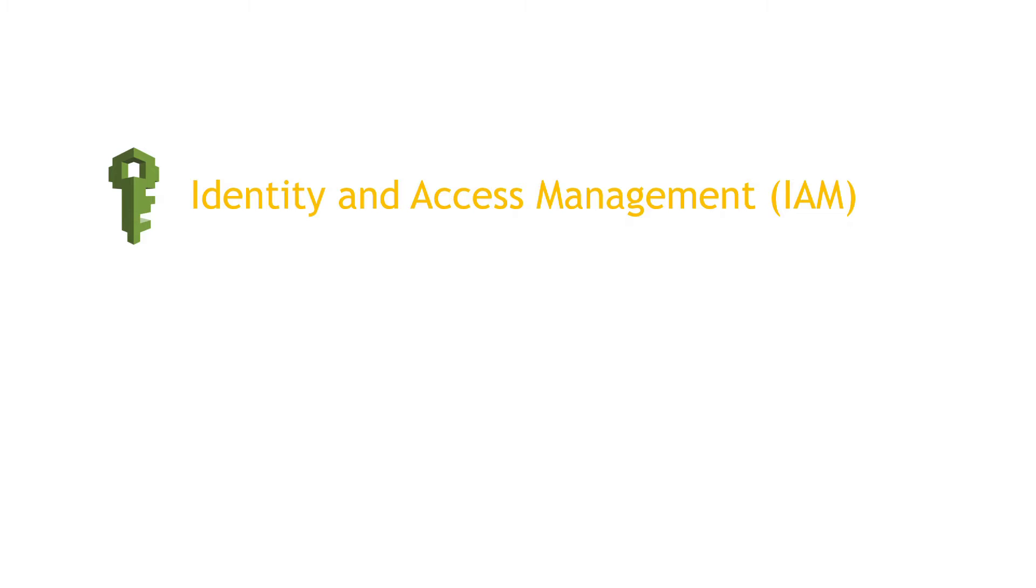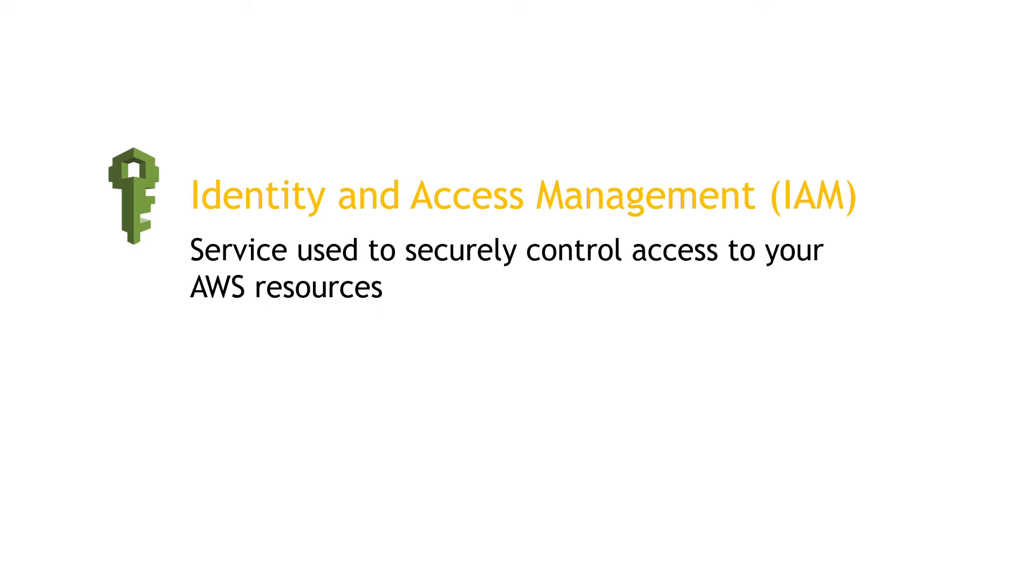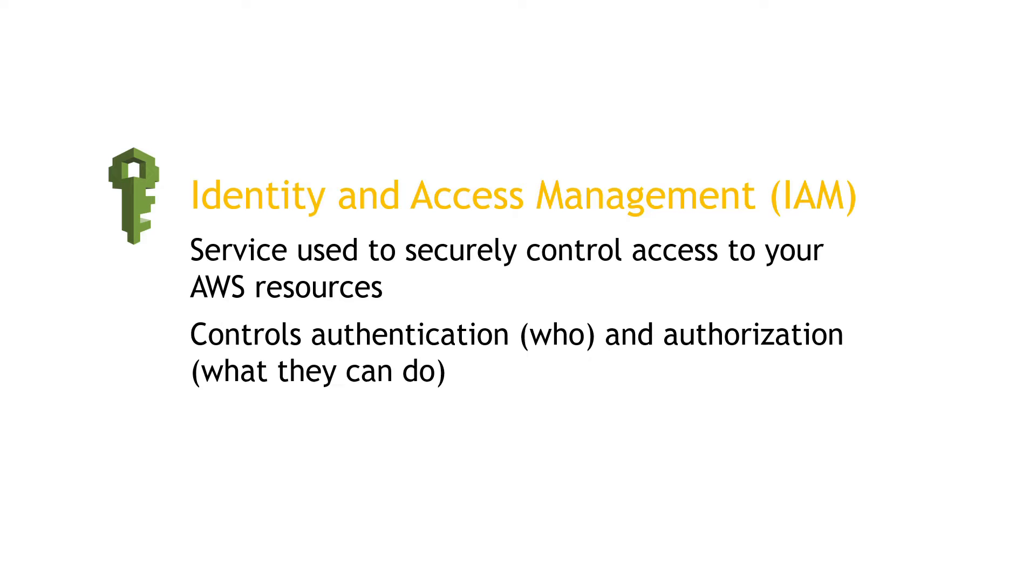In short, Identity and Access Management, or IAM, is a service that's used to securely control access to your AWS resources. It controls authentication, or the who, and authorization, meaning what they can do.